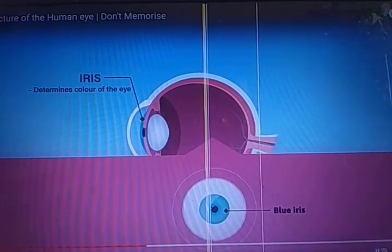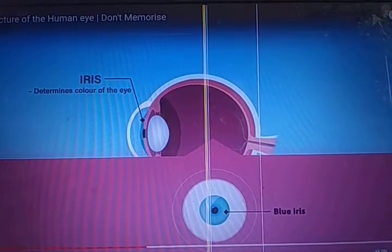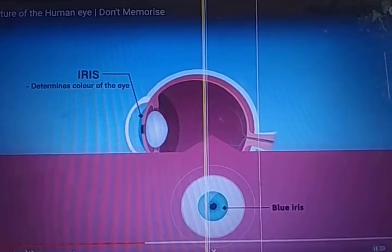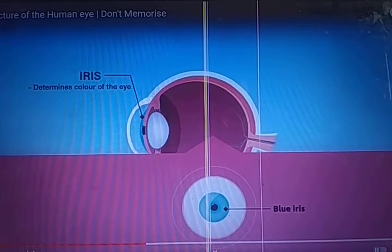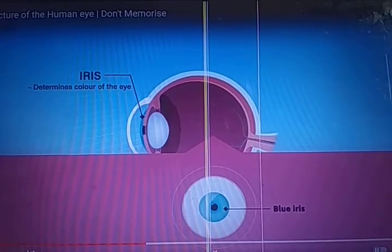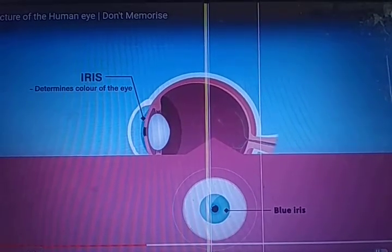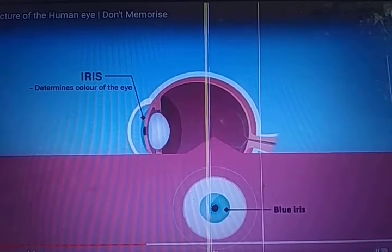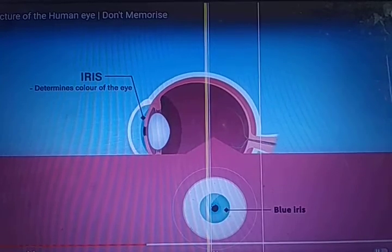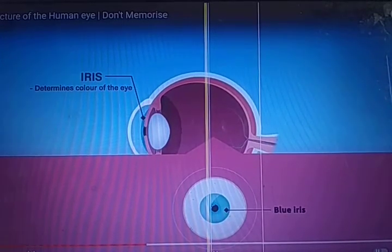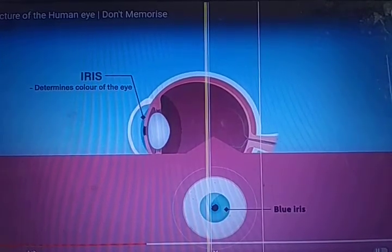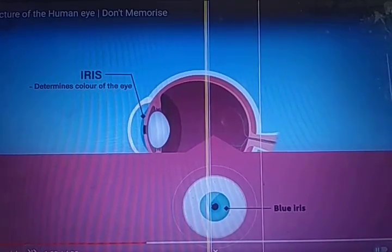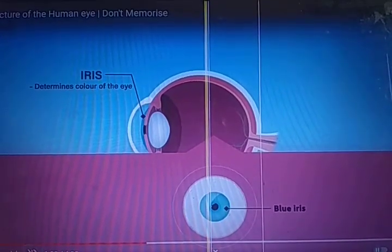The second part is the iris. The iris determines the color of the eye — because of that, some people have blue eyes and some have black eyes. The color of the iris is why human eye colors are different from one person to another.